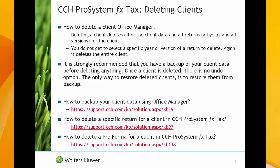Deleting a client deletes all of the client data and all returns for that client. Deleting a client does not give you the option to delete a specific year or specific version of a return. It deletes all of the returns for the client that you select to delete.